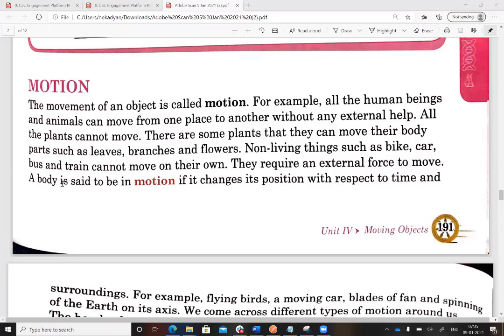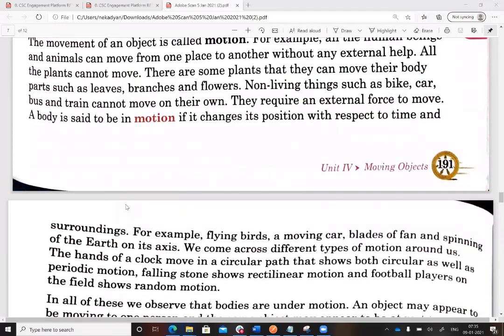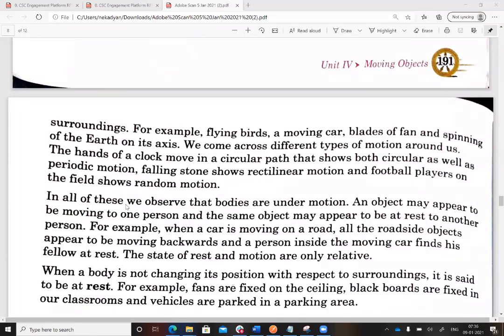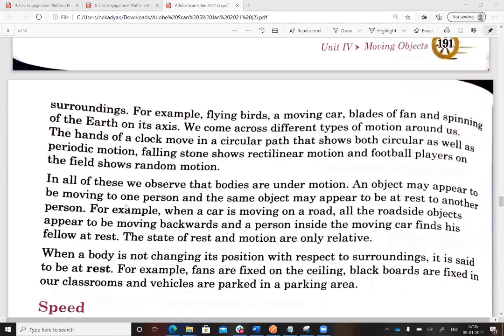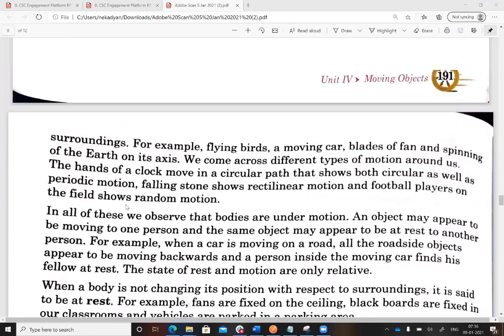Any body is said to be in motion if it changes its position with respect to time and surroundings. Suppose you walk ten steps from where you are — your position changes and time also changes. Examples of motion include flying birds, a moving car, blades of a fan, and the spinning of the Earth on its axis.